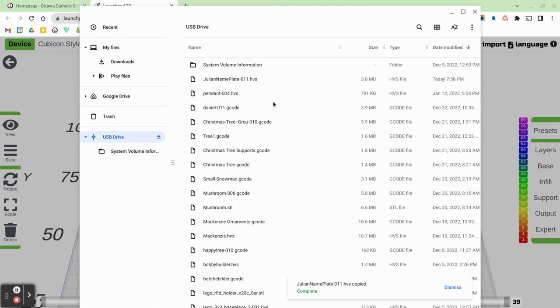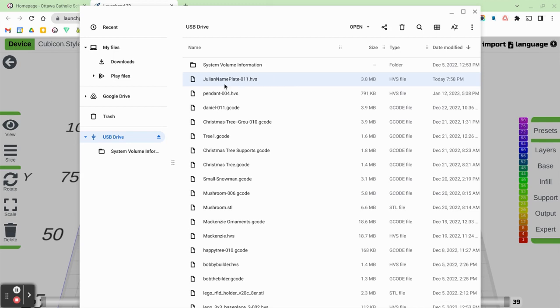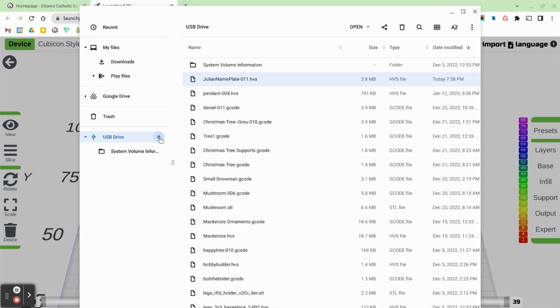And then when I look in my USB drive, I can see at the very top it says Julian nameplate.hvs. And I'm now ready to insert my USB or SD card into the 3D printer. Don't forget to click on eject so that you safely remove your hardware.